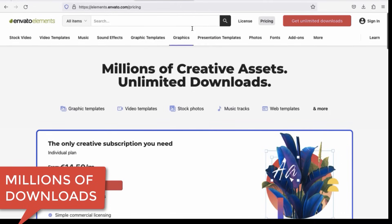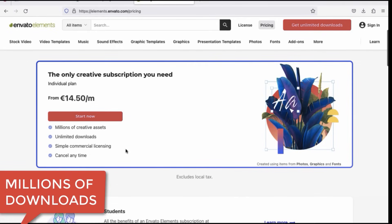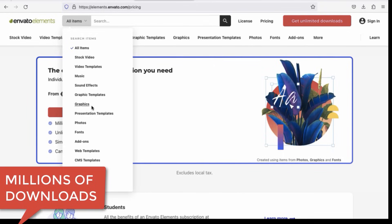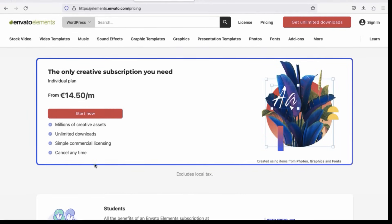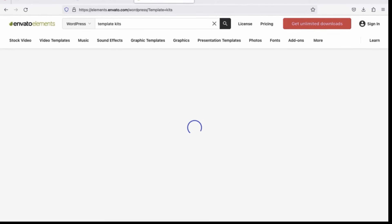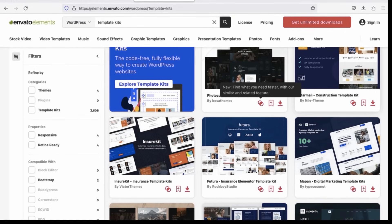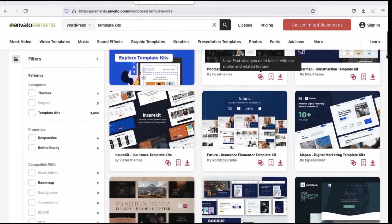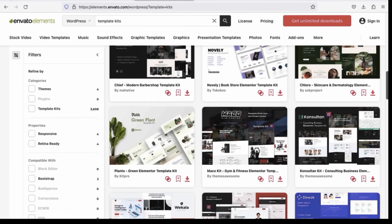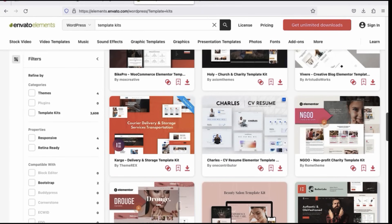I am going to show you a really cool site called Envato Elements. They have hundreds and thousands of assets, templates and resources for only 14 euros a month — with unlimited downloads. You have graphic templates, presentation templates, and we are going to search for WordPress templates because I want to show you how you get a lot of templates to import into your WordPress website with the Elementor Pro page builder. We get template kits — you can download them all for just $15 a month. It is an amazing site and I use it a lot.